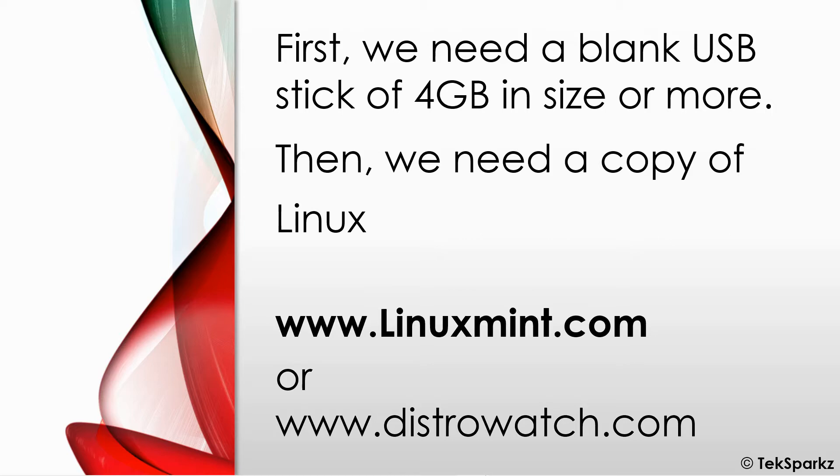Alternatively you can go to distrowatch.com where they have a large selection of different Linux distributions that you can view there.